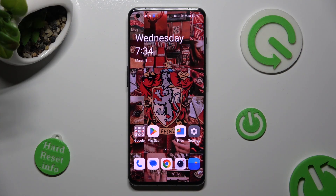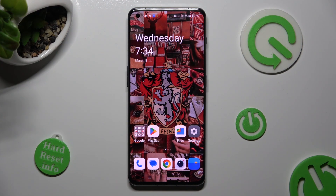Hi! In front of me is OnePlus 11 and today I would like to show you how you can install and apply iOS Launcher on this Android.